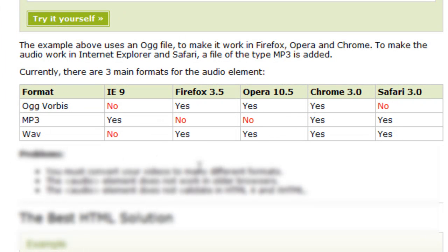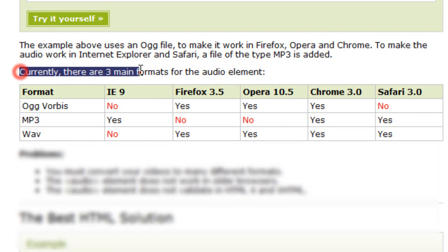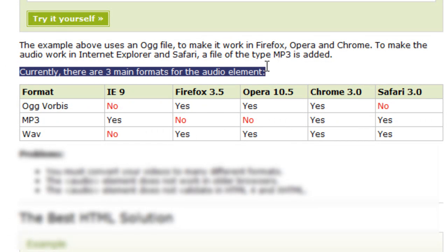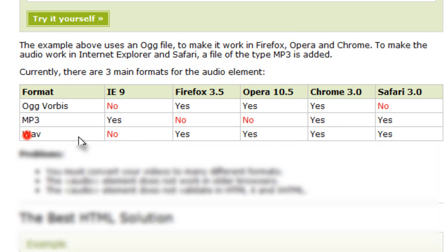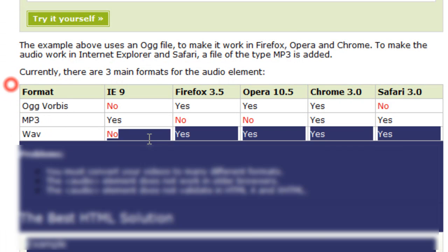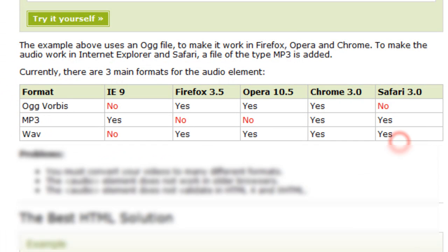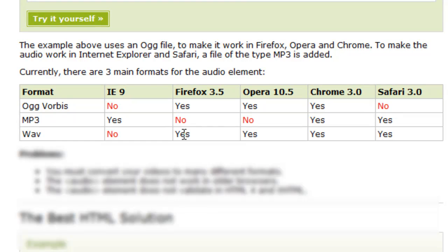This is right from w3schools.com and they say that currently there are three main formats for the audio element. You can use the OGG Vorbis, the MP3 and the WAV. This is the browser compatibility chart. So as you can see the WAV format is played in most browsers and the next one, I think the more popular one is the OGG Vorbis.